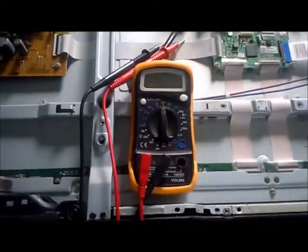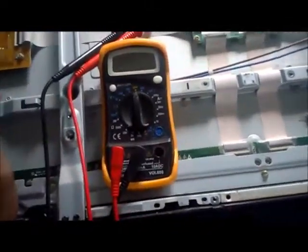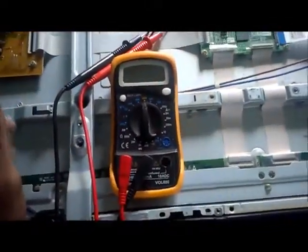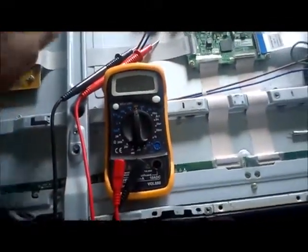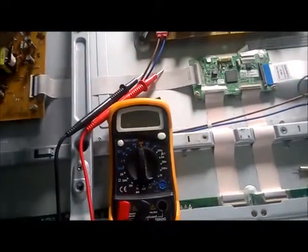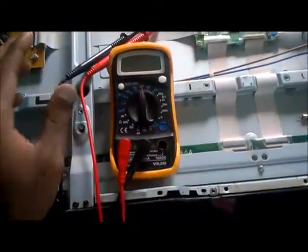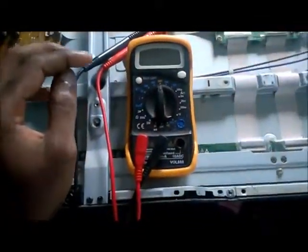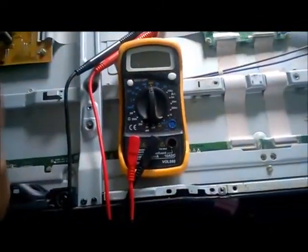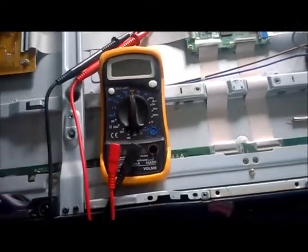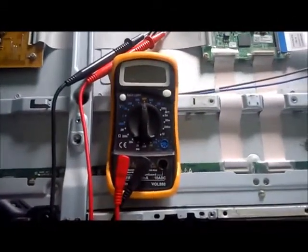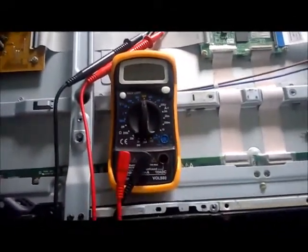With most multimeters you will hear a beeping sound. With some you may hear something else different, or it may vary. However, if the fuse is good you will hear a sound. If it is blown, you will not hear anything.